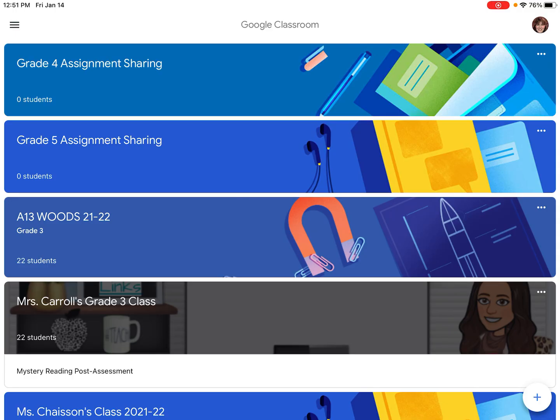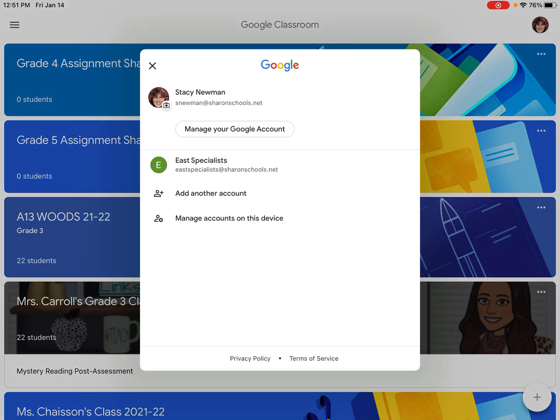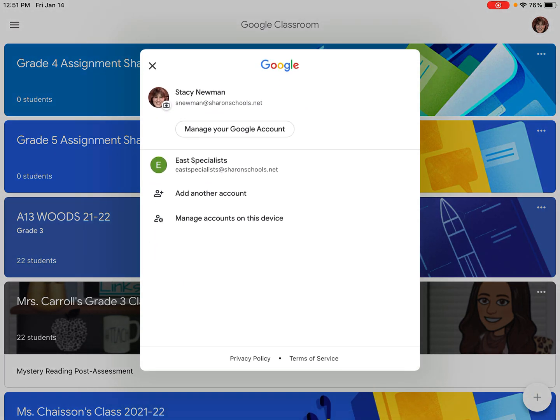But in your own screen it might look like the first letter of your first name or if you've changed a picture to something else it will look like that picture. So I'm going to tap on that picture at the top right and then this screen will pop out.